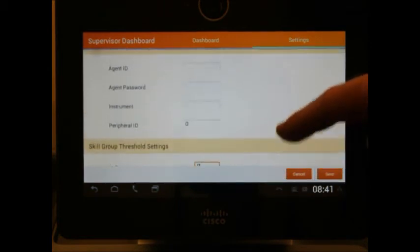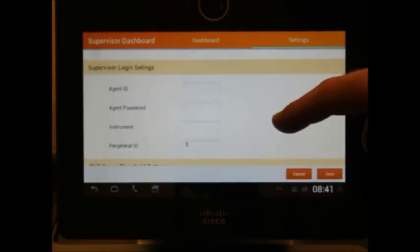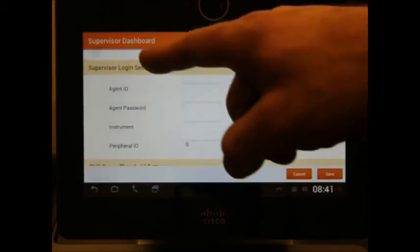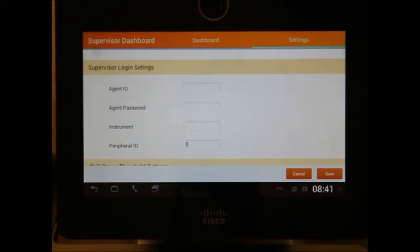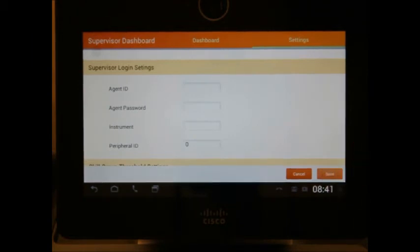If you go up, you see the supervisor login settings, ensuring that only this supervisor will be able to access this platform.